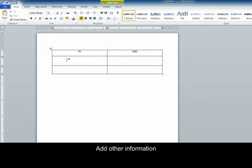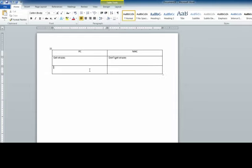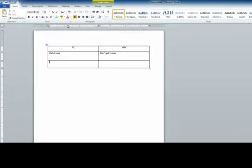And you can type anything that you want. PCs get viruses. Macs don't. So this could be a compare and contrast chart. Tables can be anything you want them to be. But they are very easy to make.